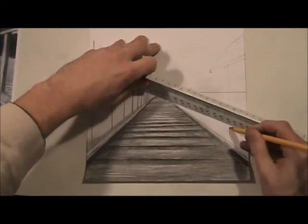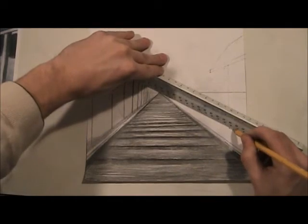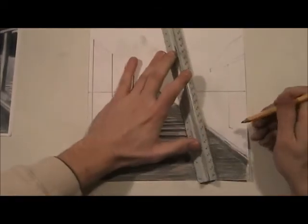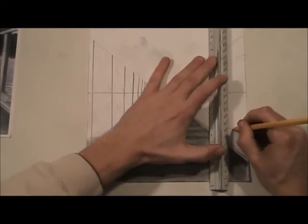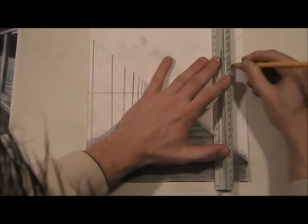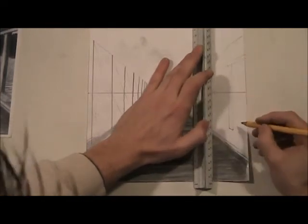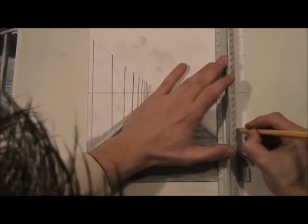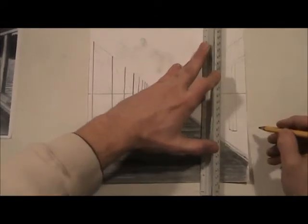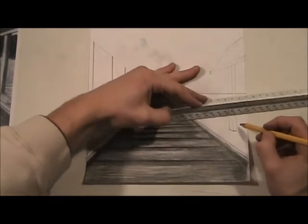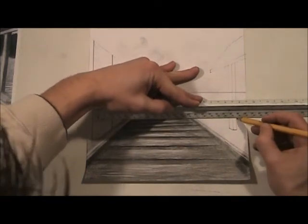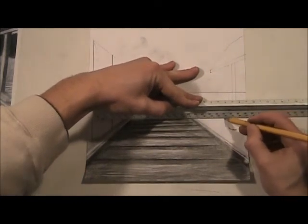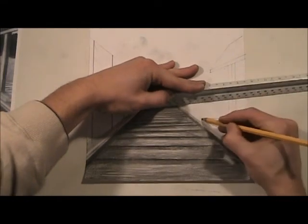Draw a light line from here to the vanishing point, always to the vanishing point. See how that's working? I'm going to do it pretty close to the railroad track.